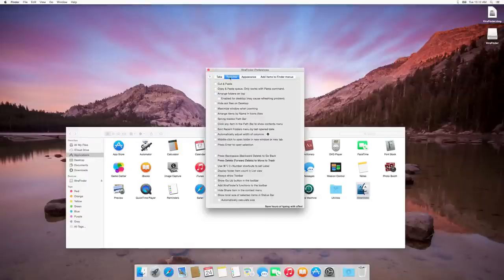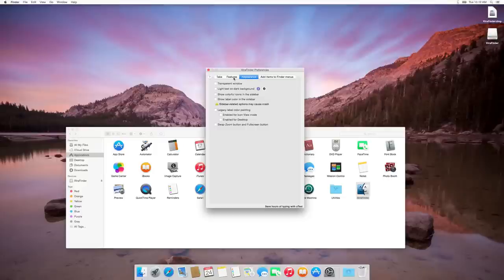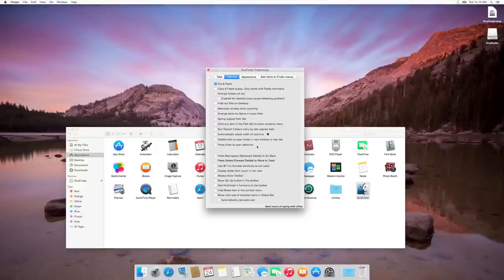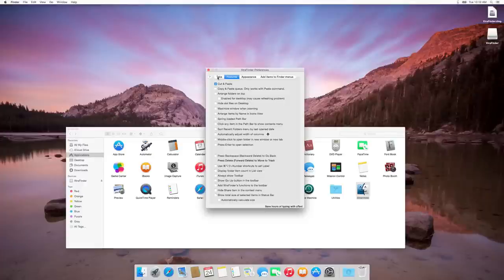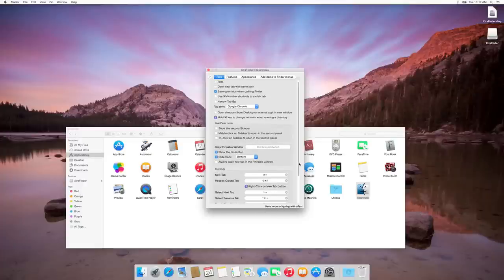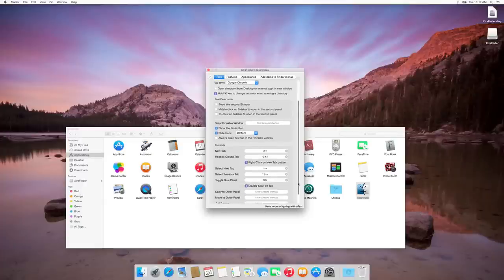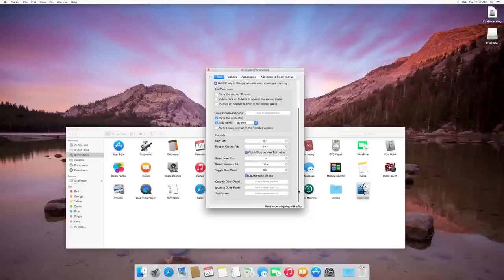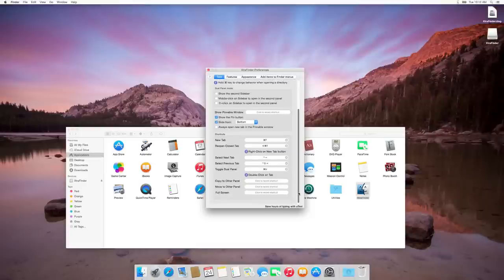You can enable cut and paste, and also you can enable right-click to new file. Just a second, I have to find it. Right-click to create a new file.